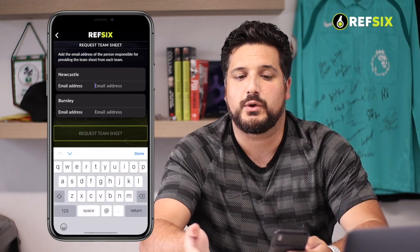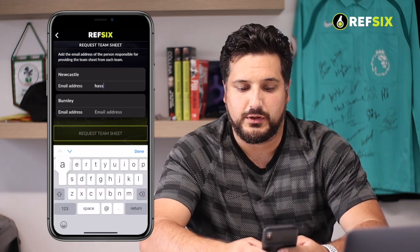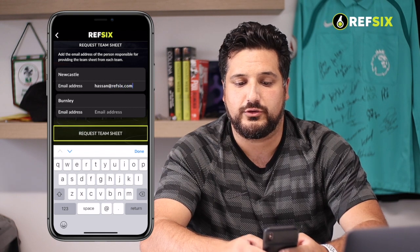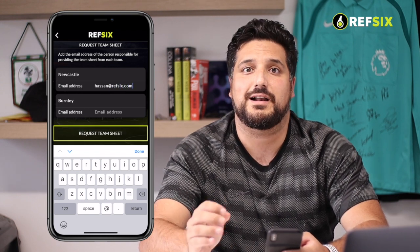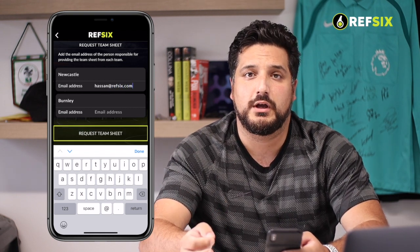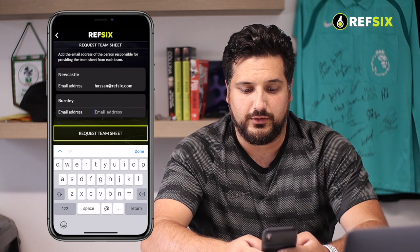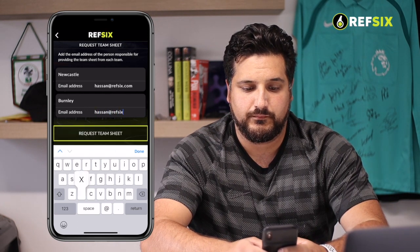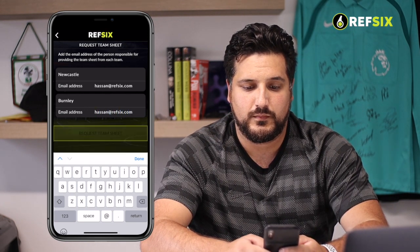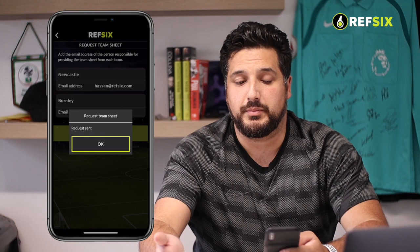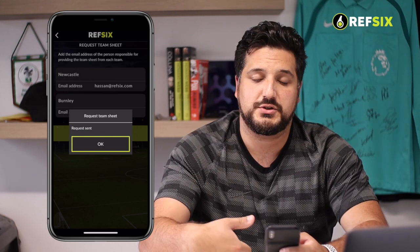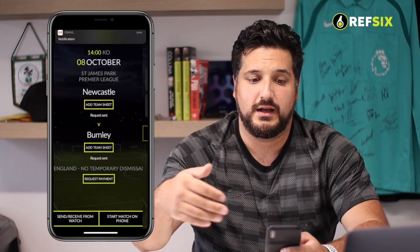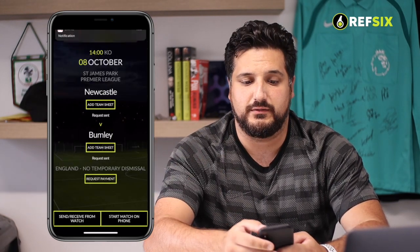I'm going to quickly fill those in. I'm just going to put my email address in first so you can see exactly how it works from the manager's side. And once I've clicked the button to request team sheet, that request has been sent and they would receive an email.